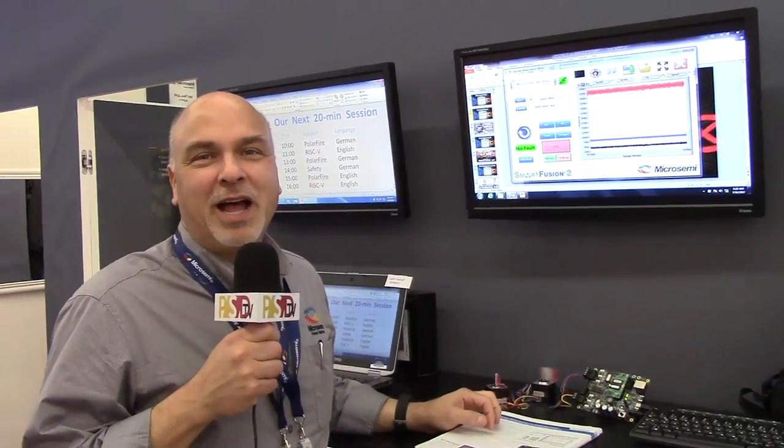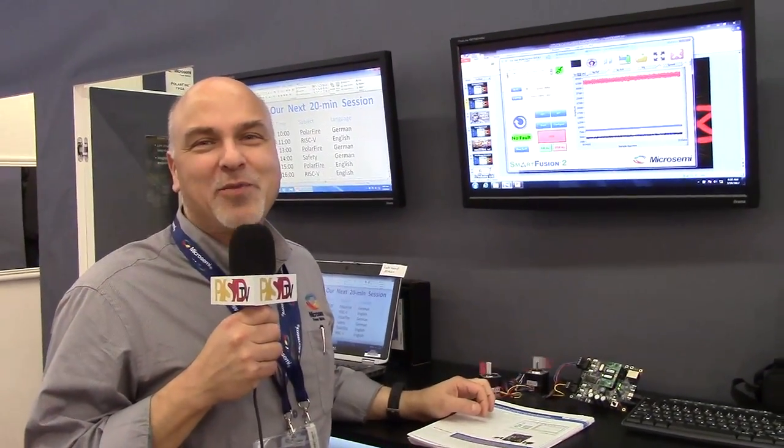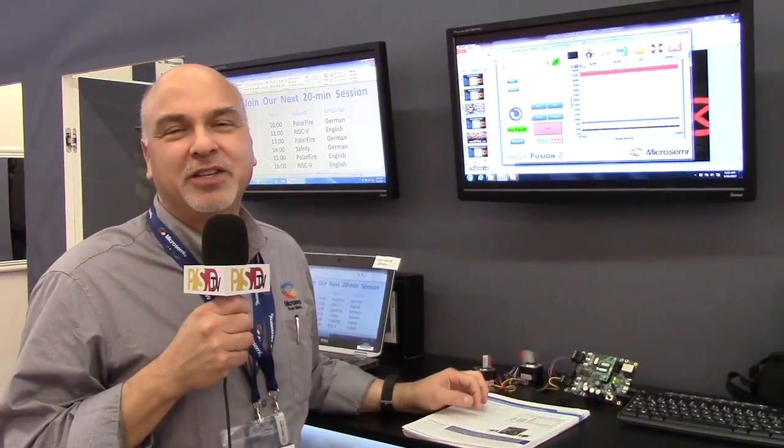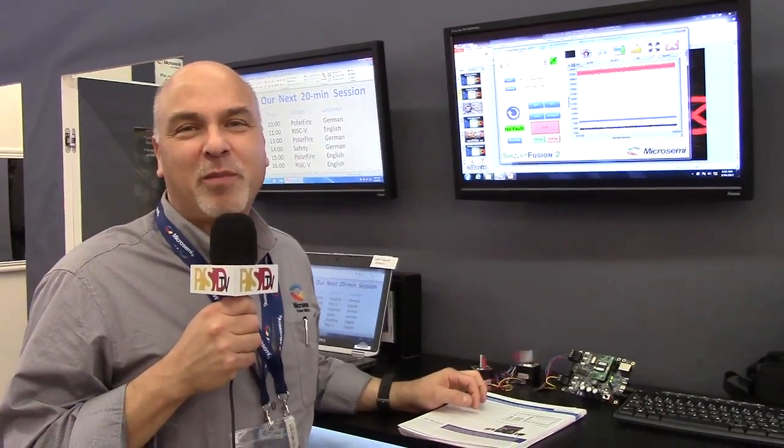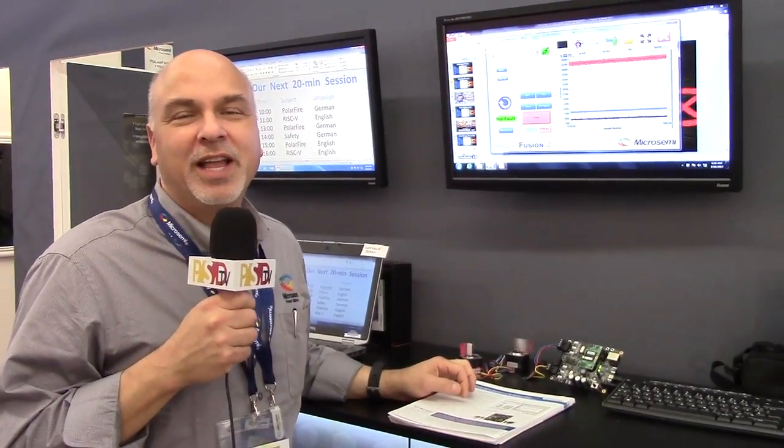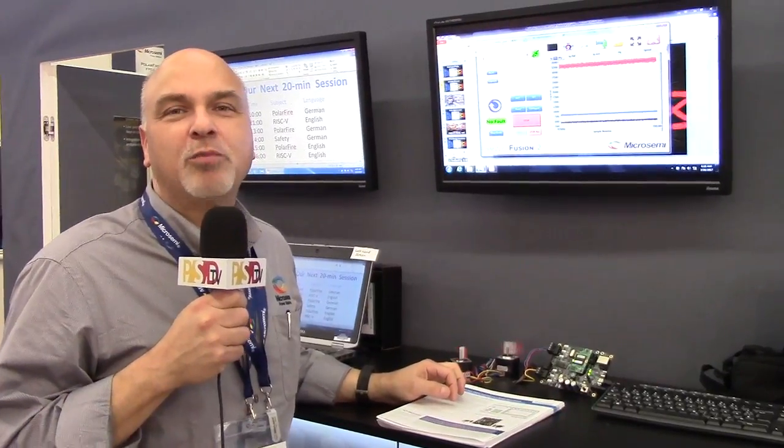Hi everybody, I'm reporting live from Embedded World 2017. This is Ted Morena, Director of Marketing for Micro Semi's FPGA Products, and I'm here to tell you about our motor control kit for Smart Fusion 2.